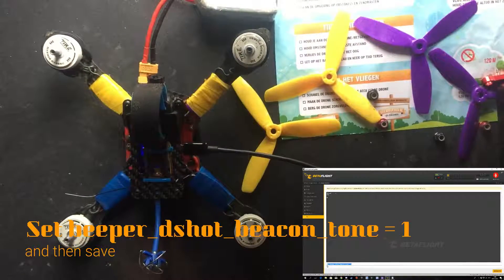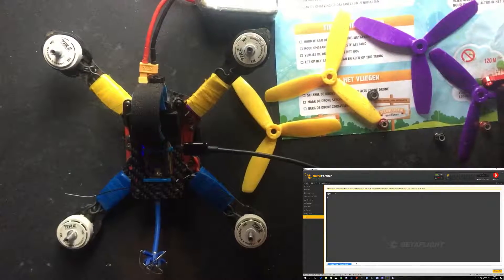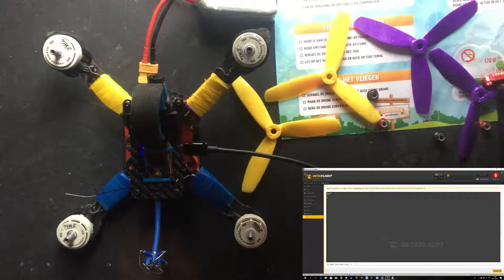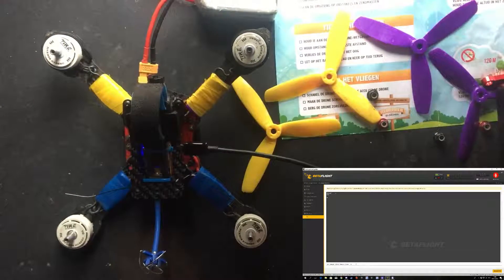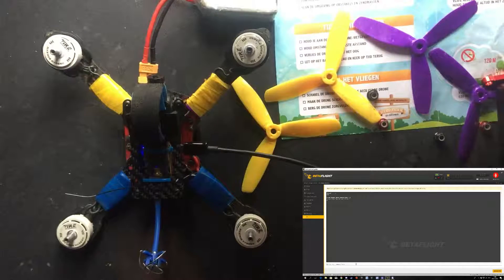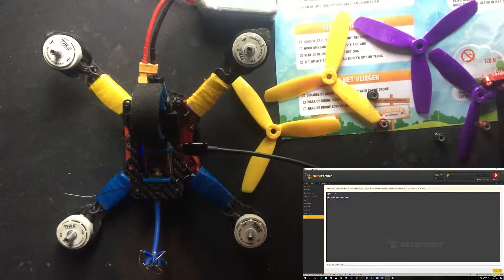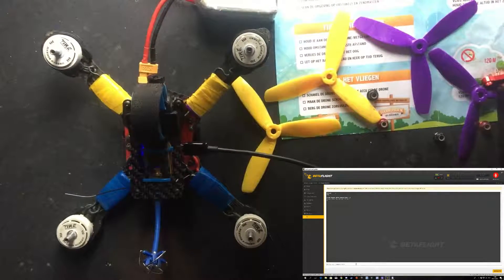It will say beeper dshot beacon set to one. So all you have to do is hit save.